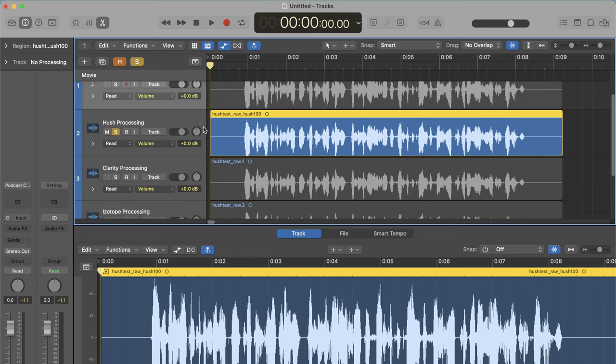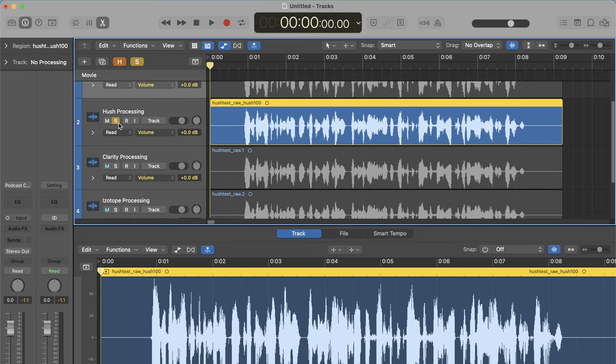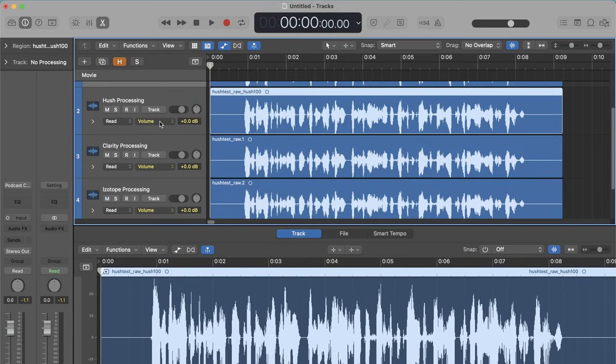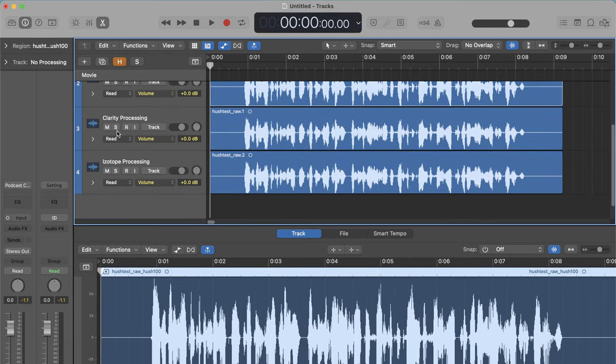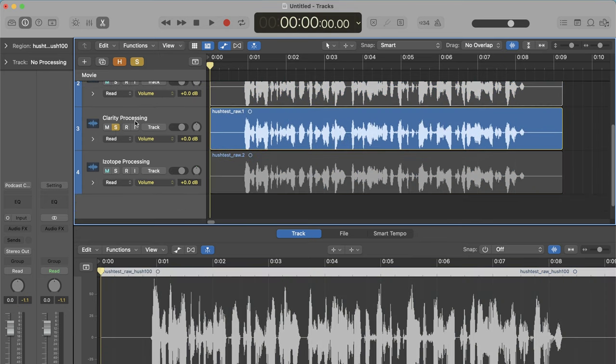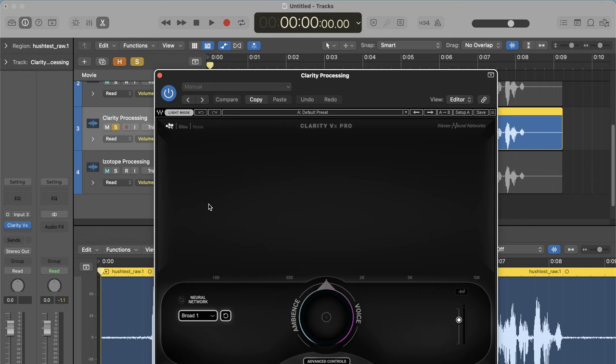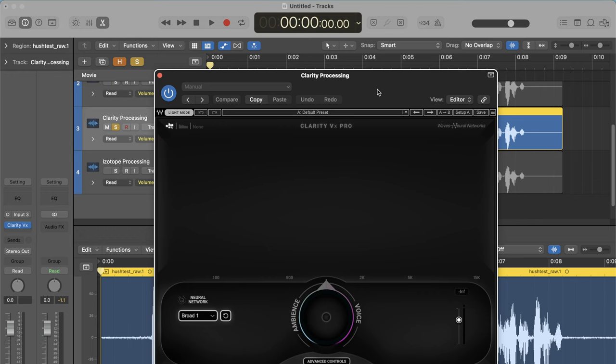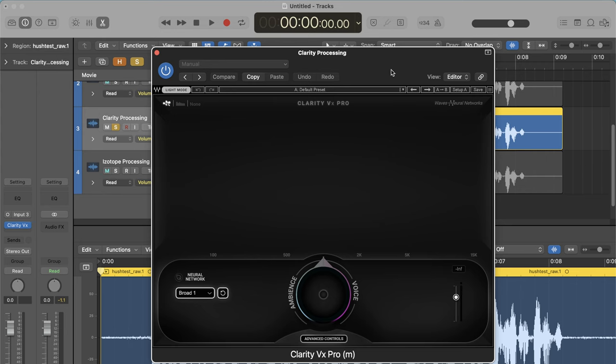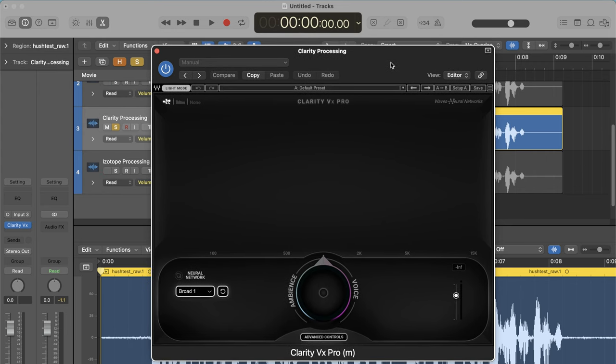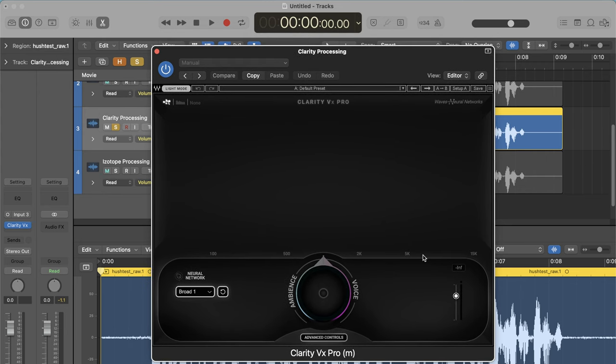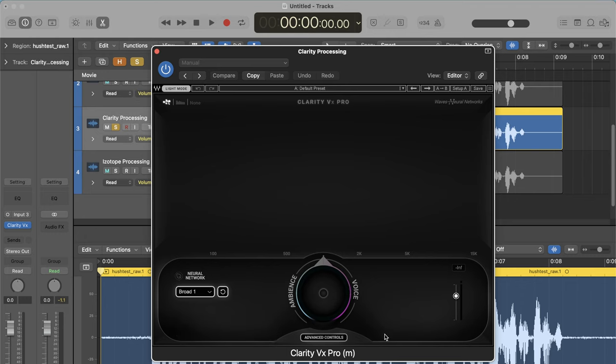But anyway, let's just run a comparison test here. Let's run it against the plugin I've been using for the last year or so. So, this is Clarity VX Pro and this is a Mono Trax. This is the Mono version of it. Now, Clarity VX Pro from Waves, when I bought it about a year ago, I got it for $249. So, considerably more, about four times more expensive than the Hush app. But this does have a lot more controls to it.